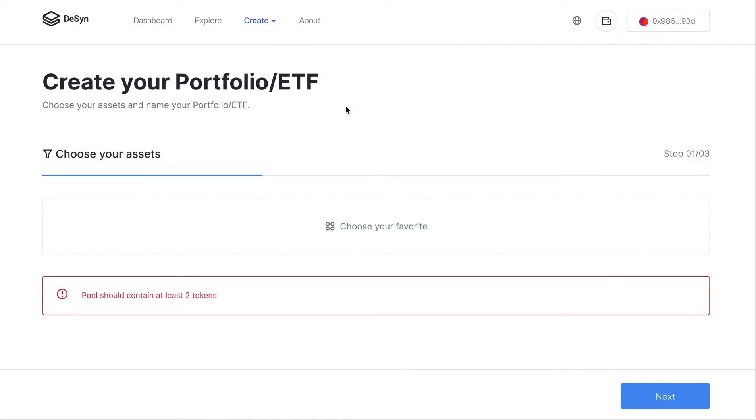We have create, that's the most exciting part. You can create portfolio ETFs as you like.